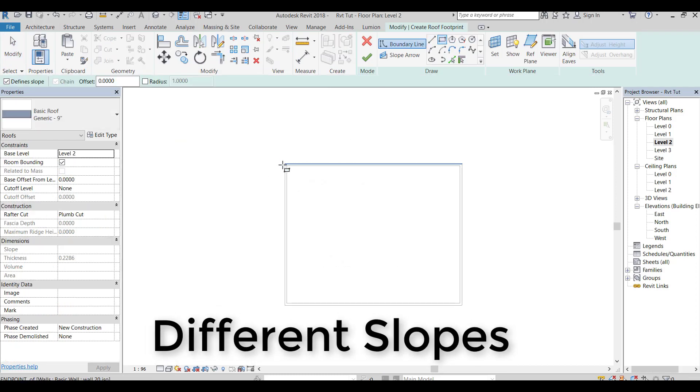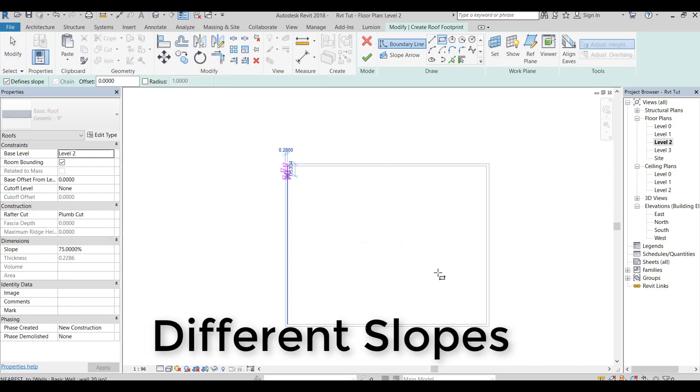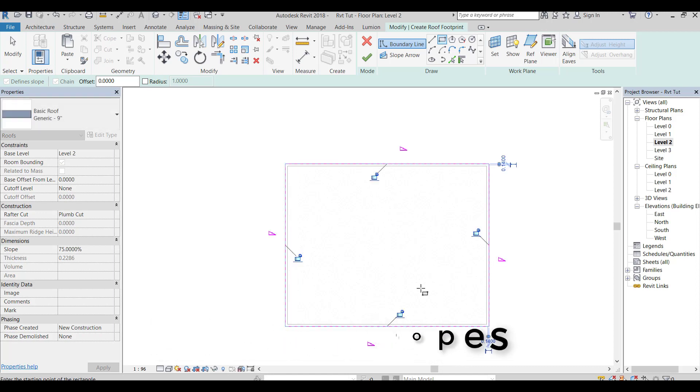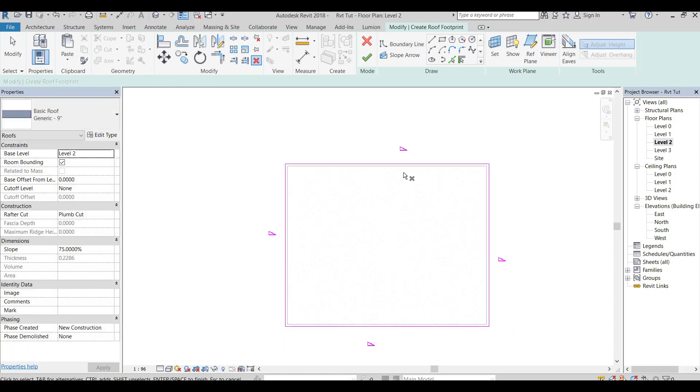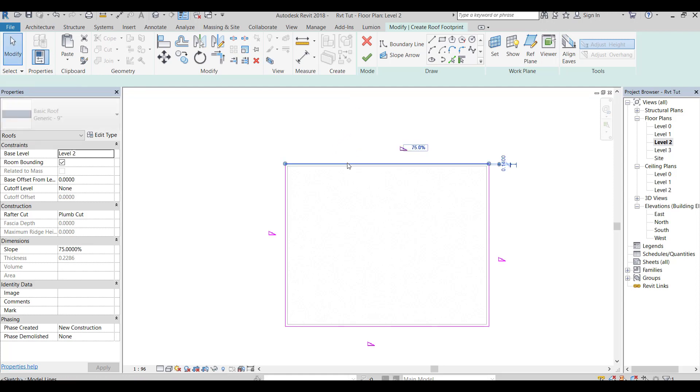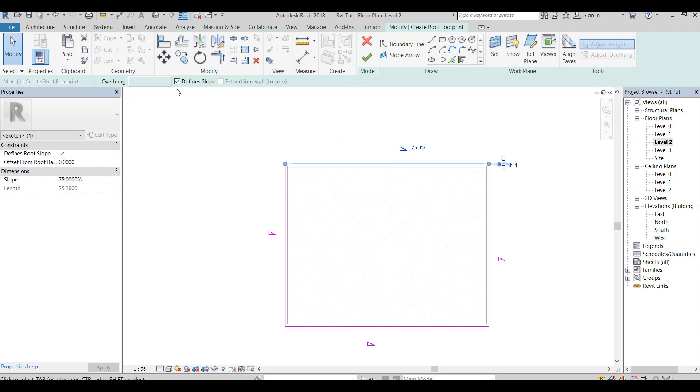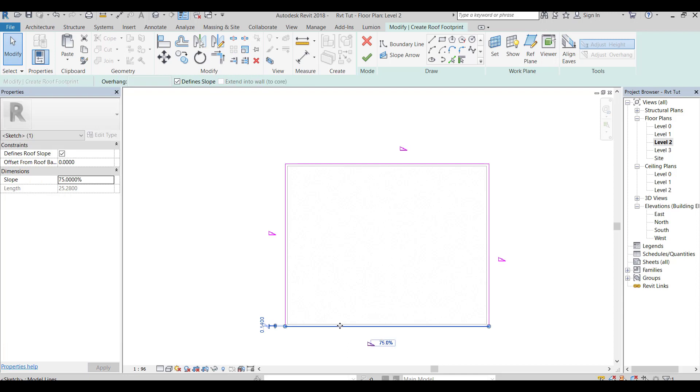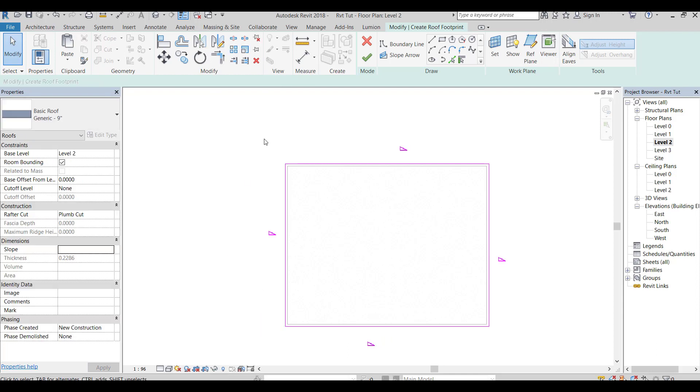How to make different slopes. Select one line, then change its slope, select another line and do the same.